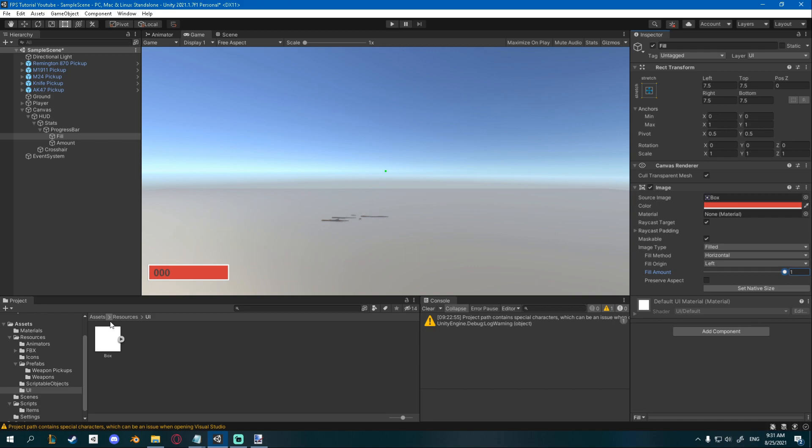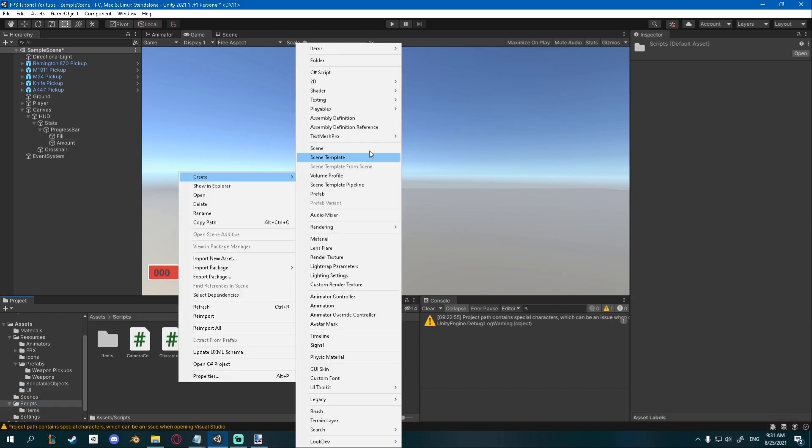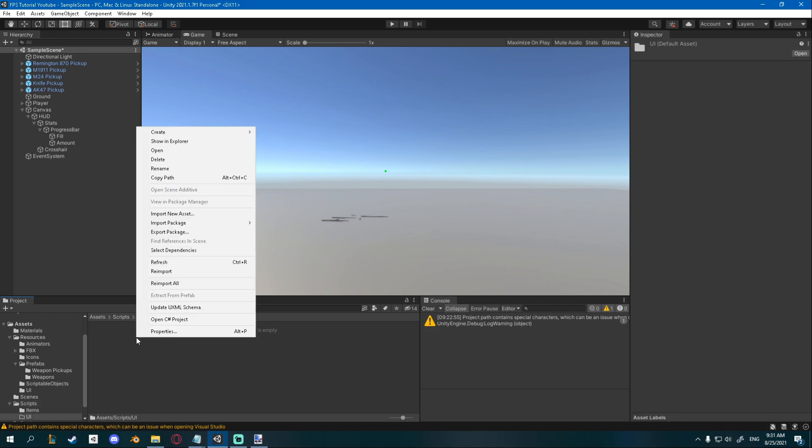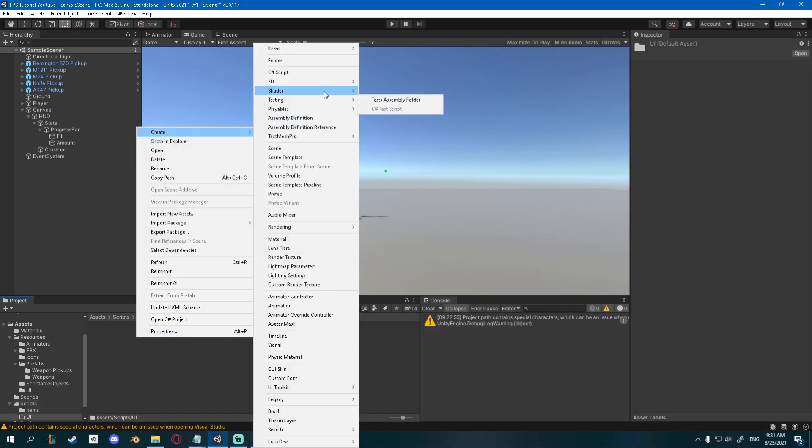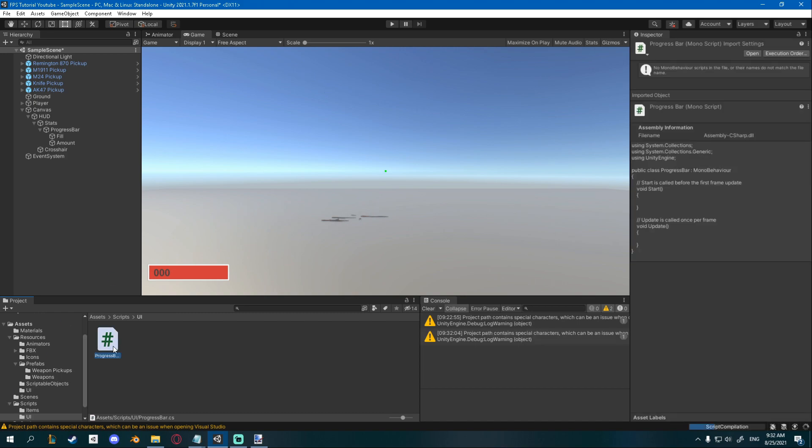So I'll go ahead and I'll go to my scripts folder. I'm gonna create a new folder for UI and inside of it I'm gonna create a progress bar C# script, open it.